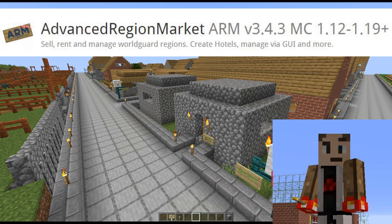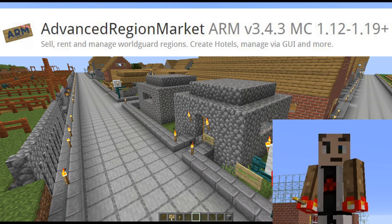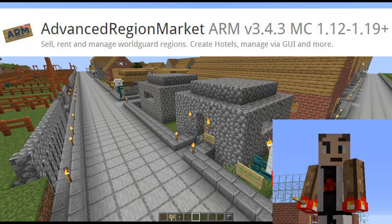Hello, this is Dragon Claw 103 with another tutorial for Advanced Region Market, otherwise known as ARM, version 3.4.3 for Minecraft versions 1.12 through 1.19 plus. I know on the website it shows that it's tested for versions up through 1.18, but I've been using 1.19 for a while and have not had any problems with it.